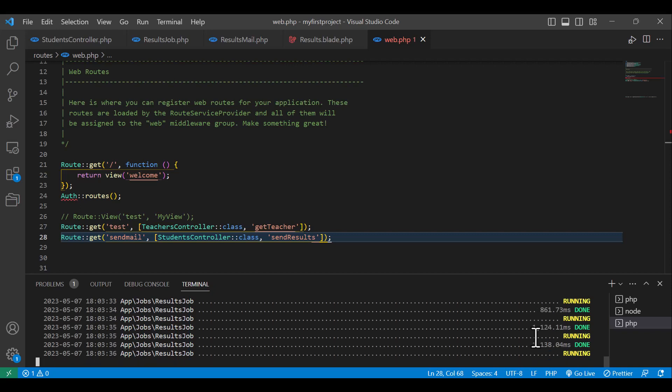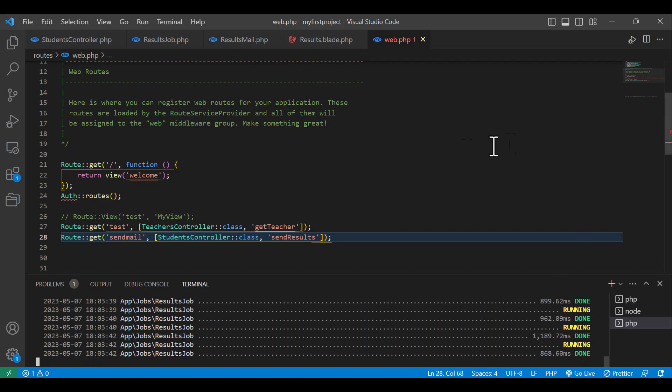So this is the way that we create queues and jobs in Laravel. Hope you like the video, and if you like it, please press the subscribe button. And if you have any questions, please write it down in the comments.